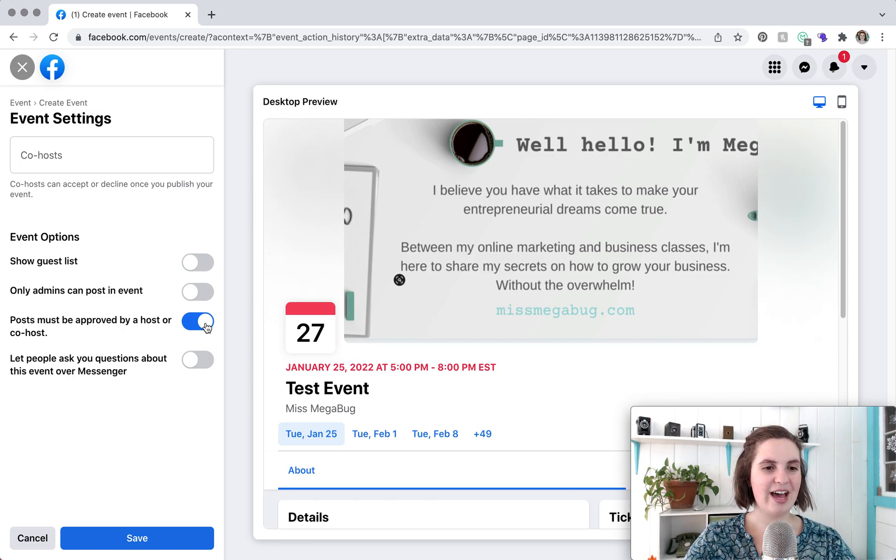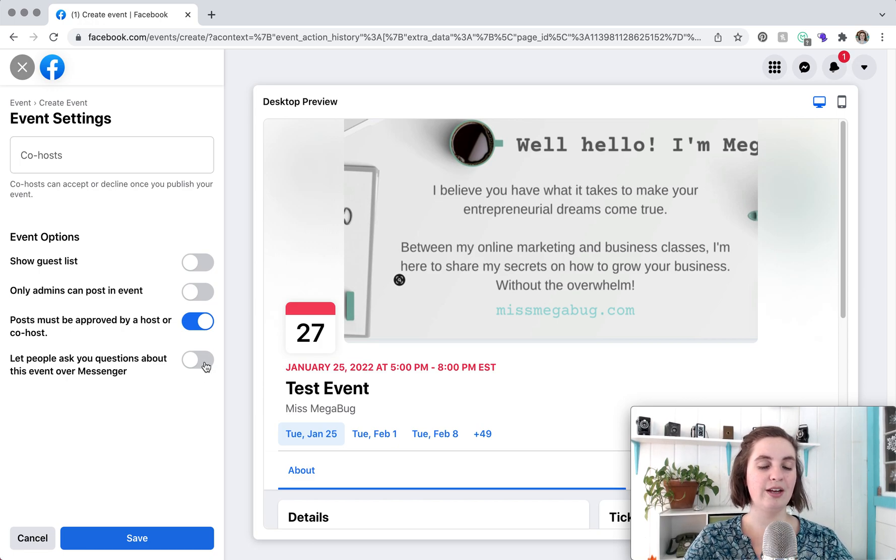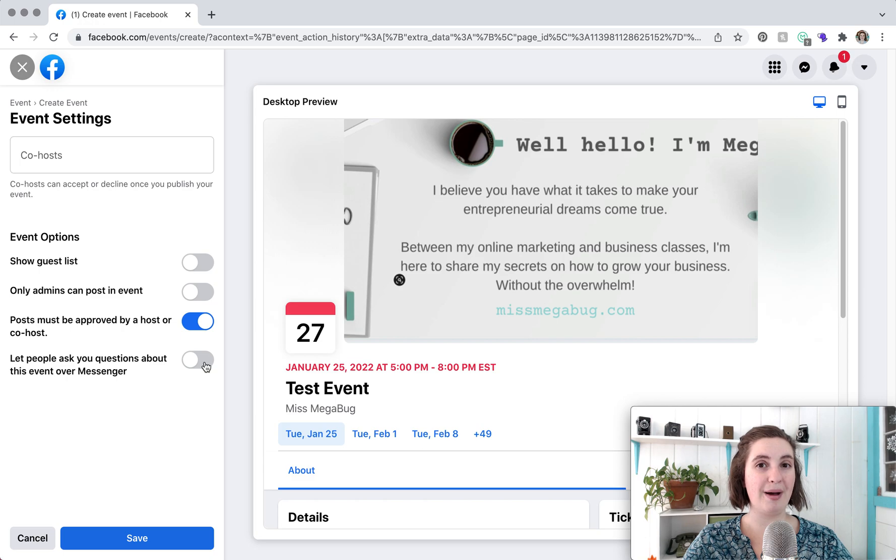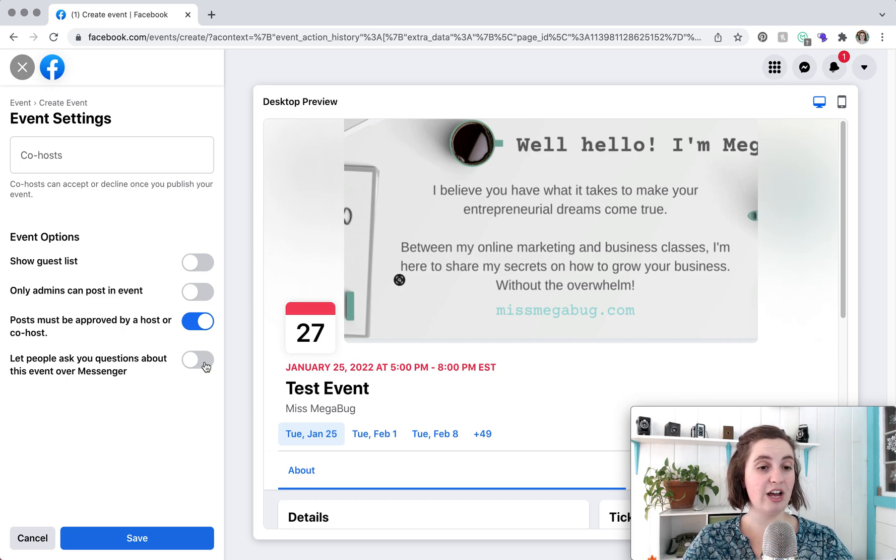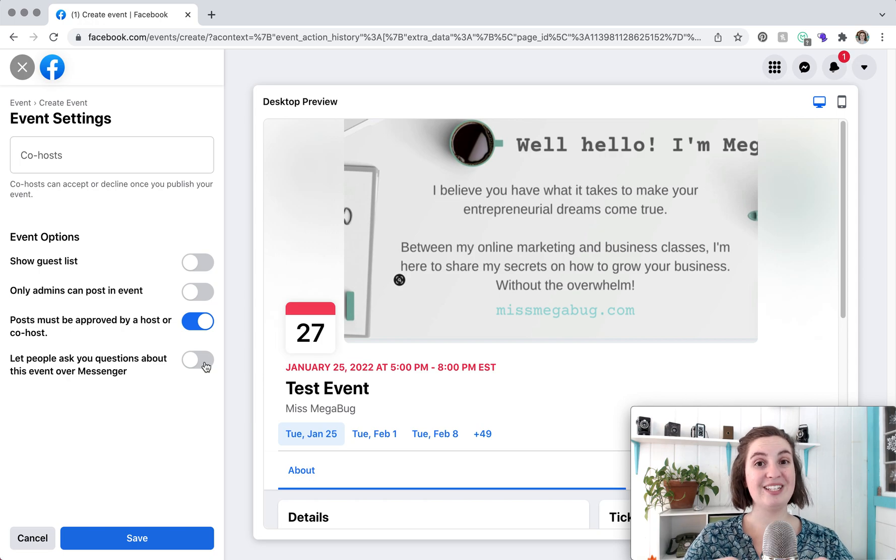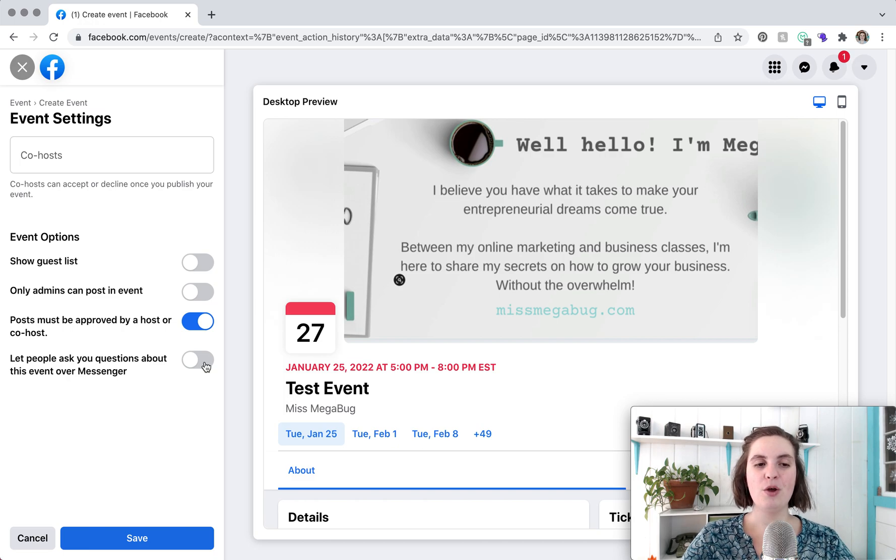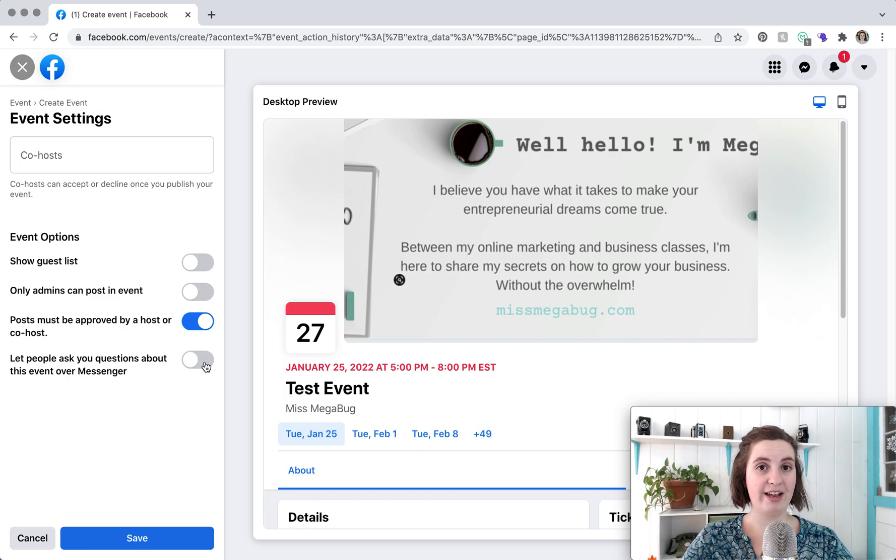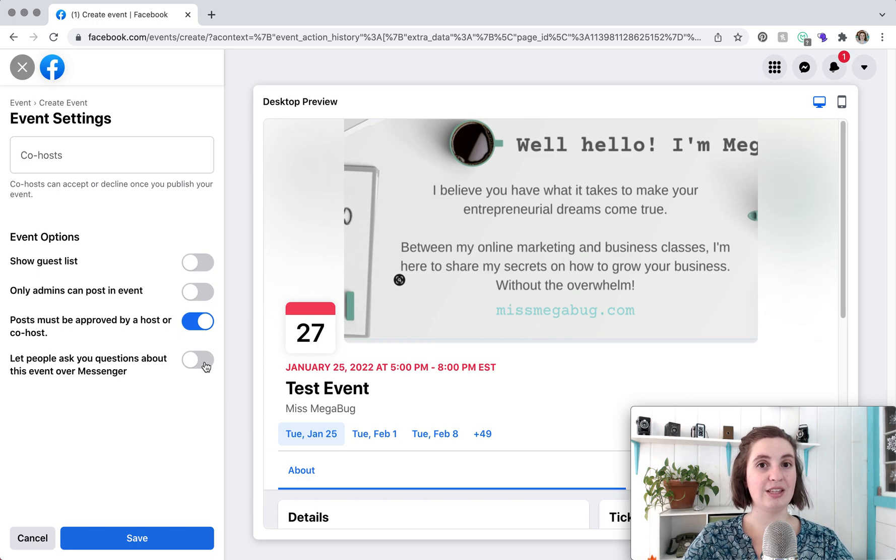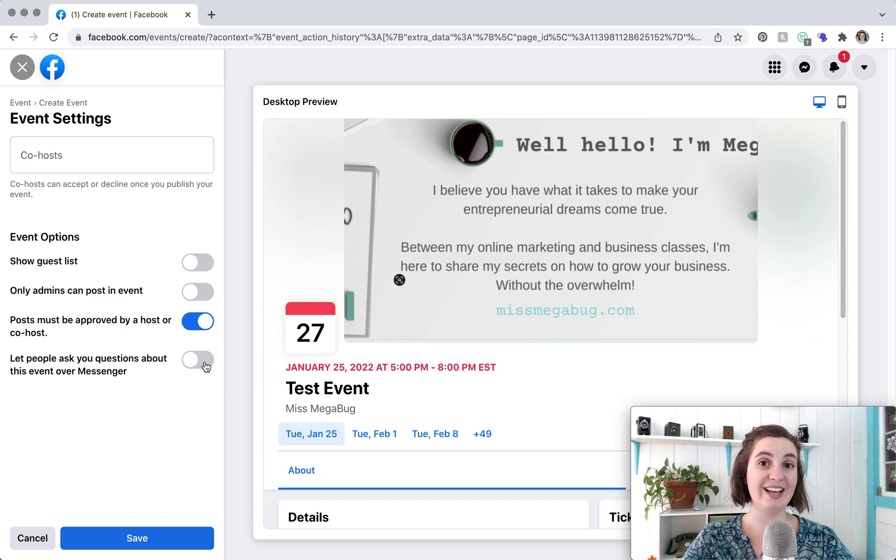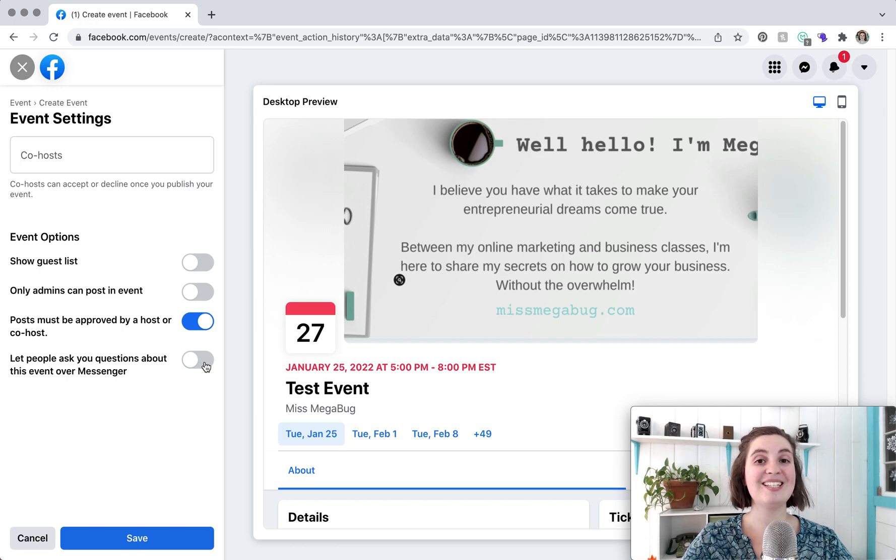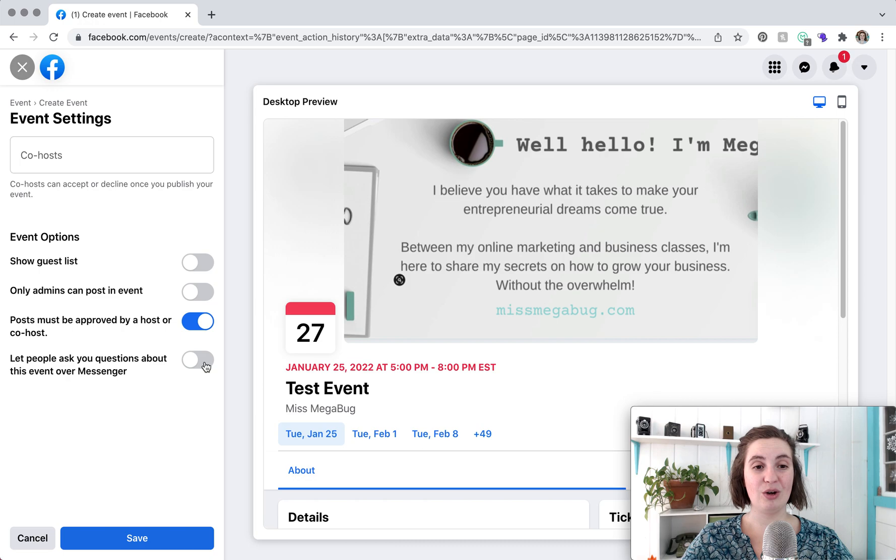And then this is another feature you can allow people to send you a Facebook message about the event. I usually have this turned off because any questions I like to be public so that way people can see the questions and I don't have to keep re-answering the same question. But also too when someone posts on an event typically everyone who has noted that they're going or are interested in the event get a notification. This is huge because it keeps the event at the forefront of their mind. So super handy.